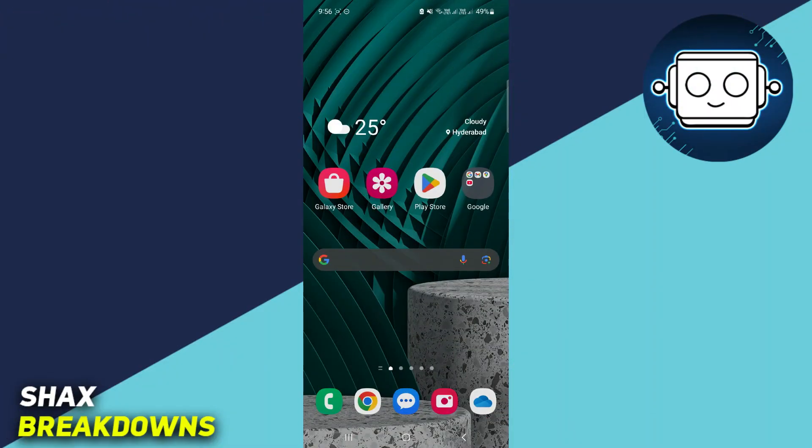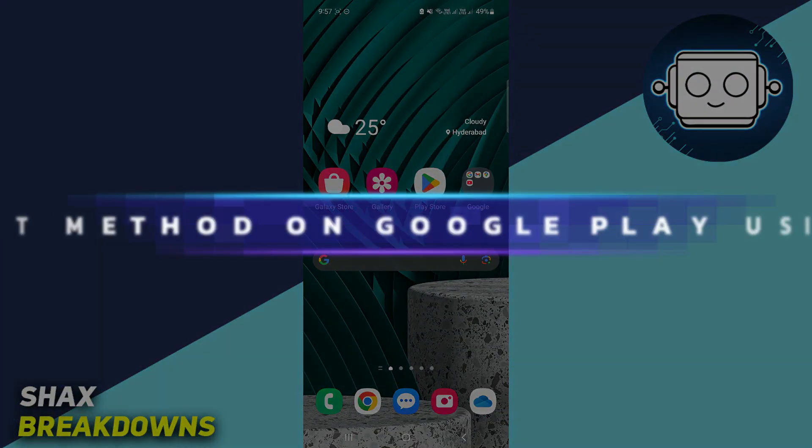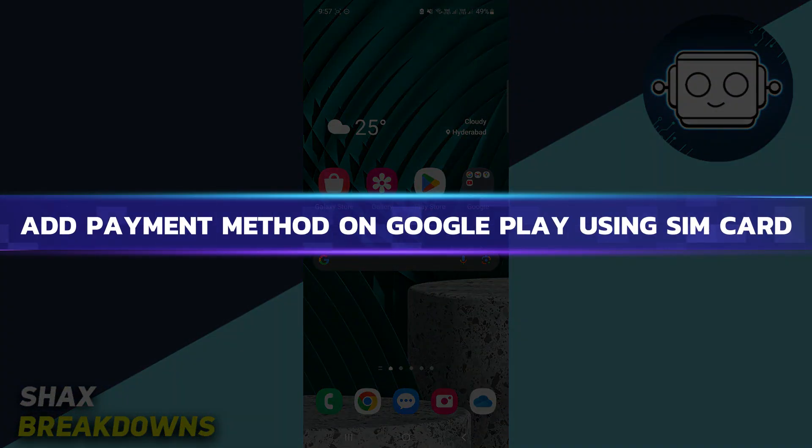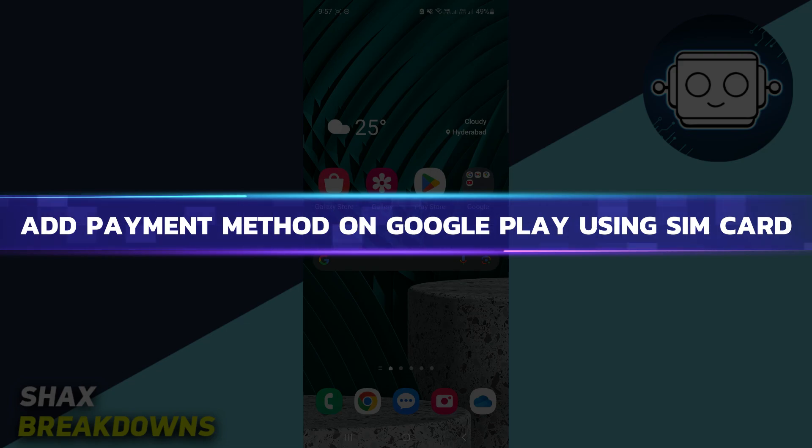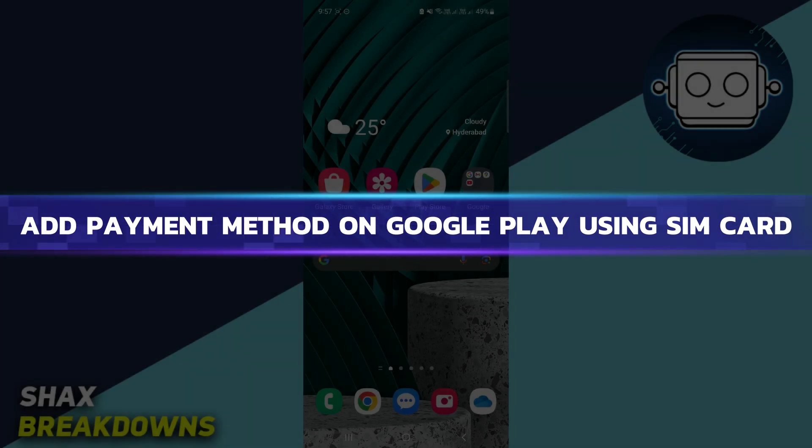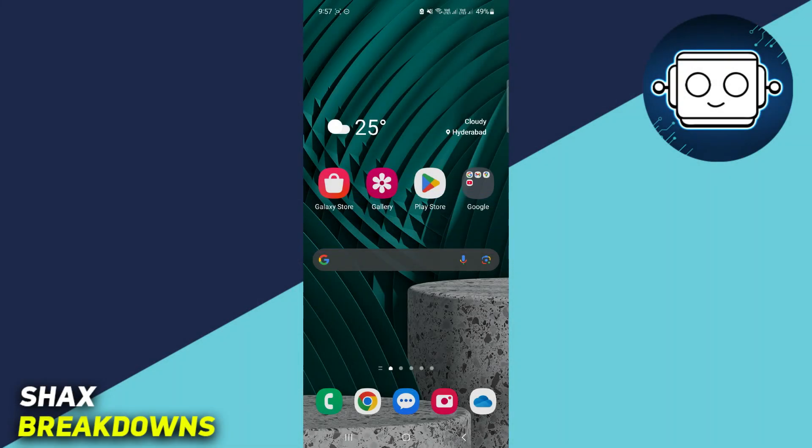Hey guys, in this video I will show you how to add a payment method on Google Play using a SIM card. Alright, so let's begin with the video.